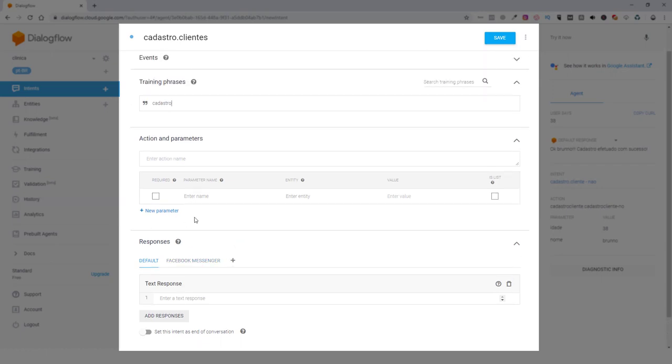Name, date. We're going to just name and date, to be short, to not be a very extensive course, but with the same information, you can add how many items you need for your cadastro. We're going to send a name to a person.